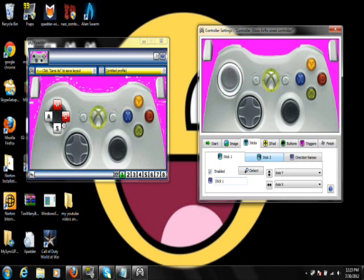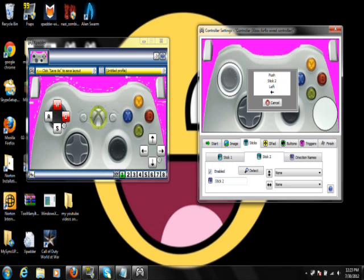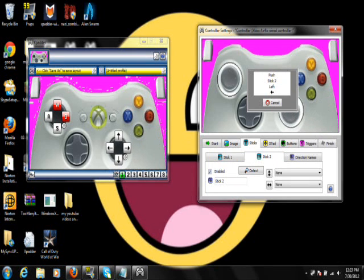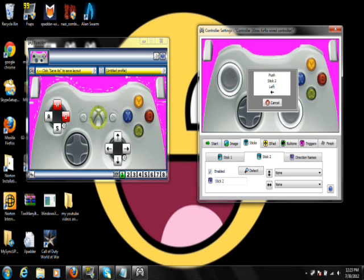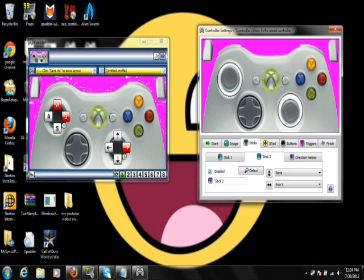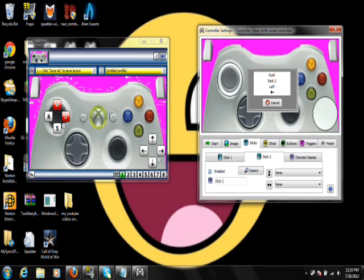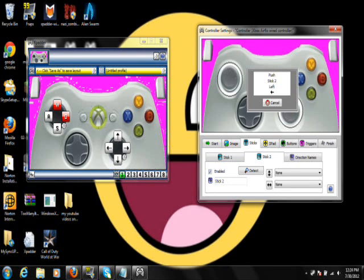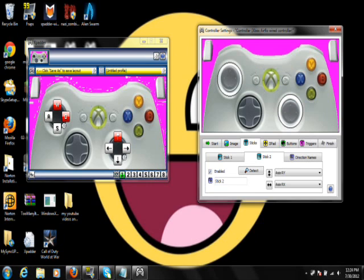And then you're going to want to go to Stick 2 and then Enabled. Click and drag over like that. It doesn't have to be perfect. Just try your best on it. Click it once. Sometimes it messes up. Okay, so let's drag it over. Click on it once. Stick 2 left and then up.